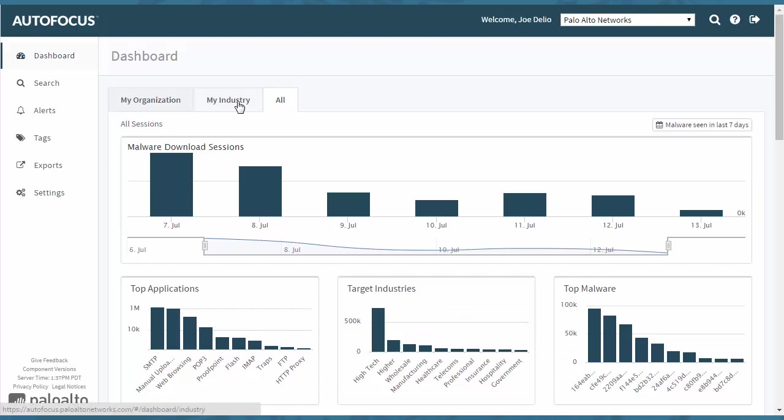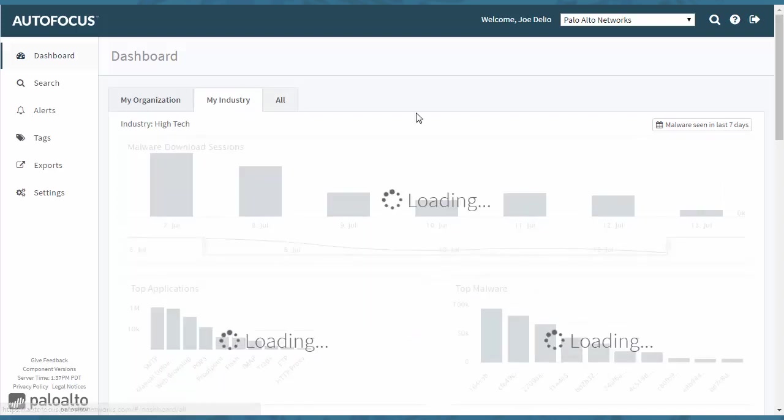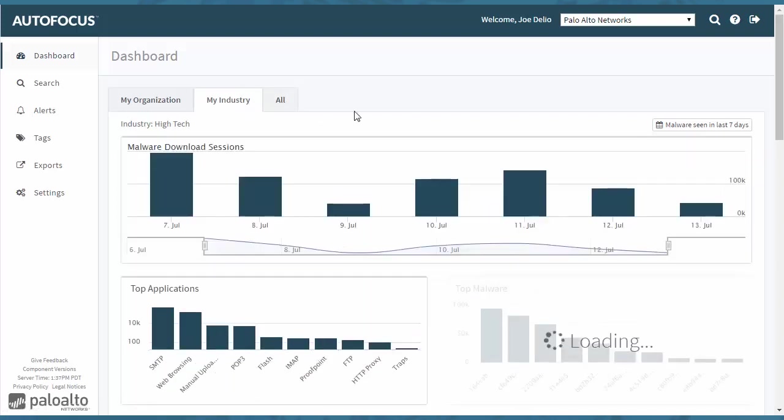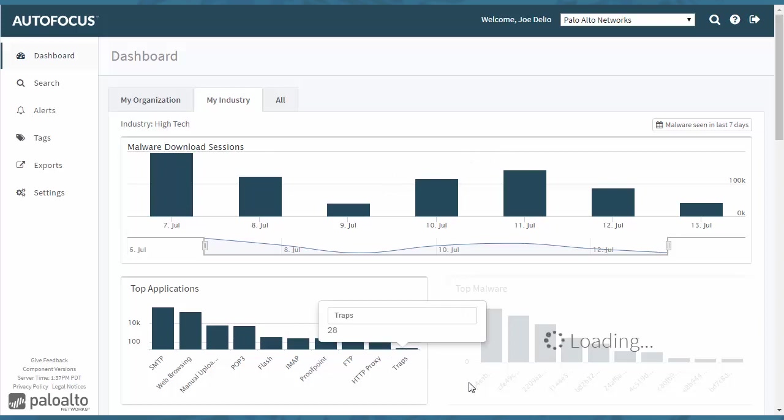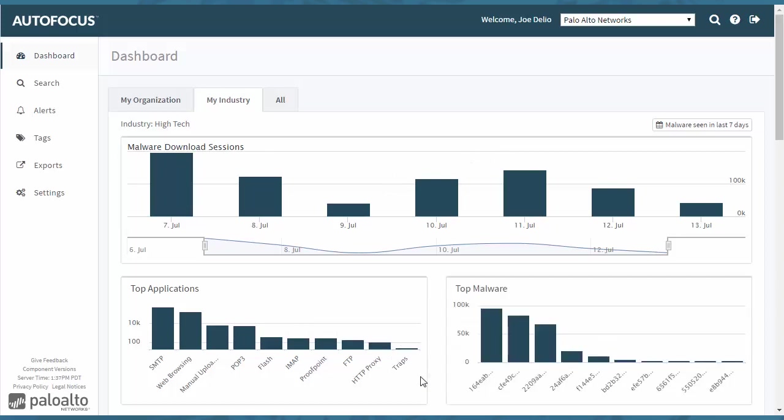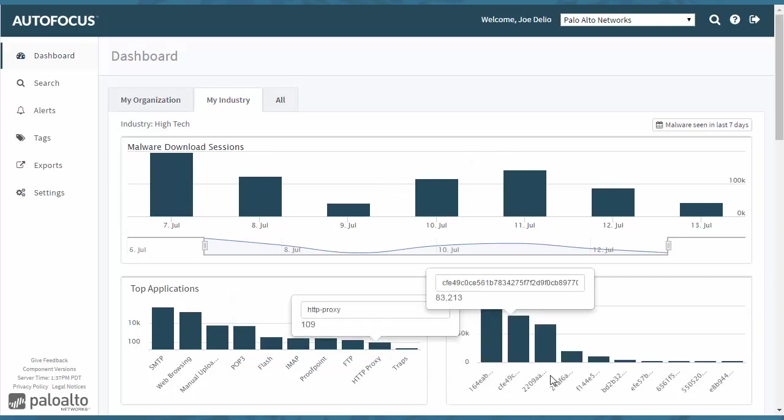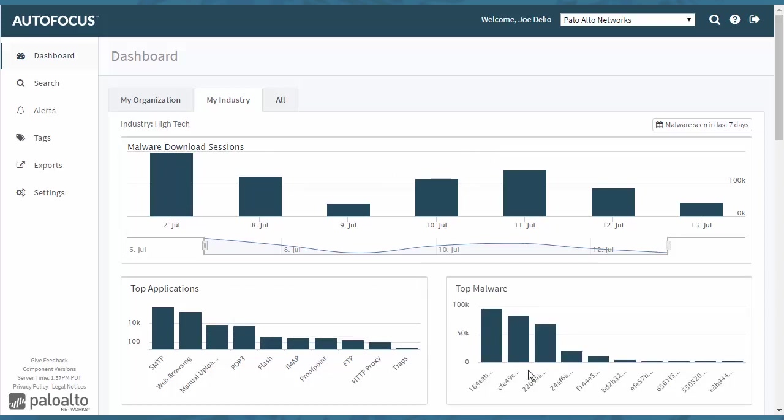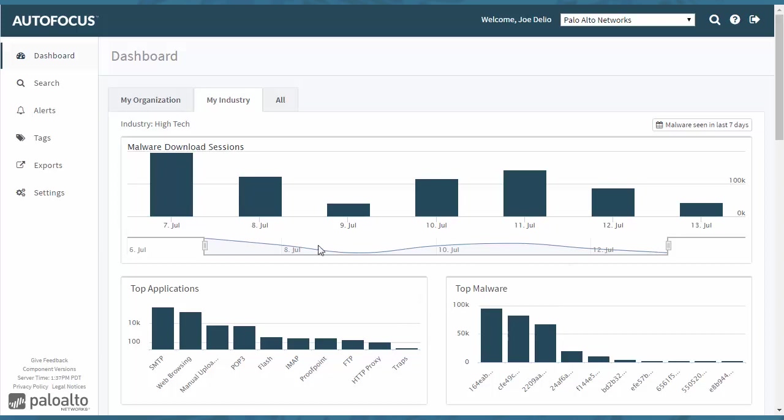You can drill down and change the industry to my industry. If you notice here, even though there's a lot of data, it's able to populate the data pretty quickly. This changes it.